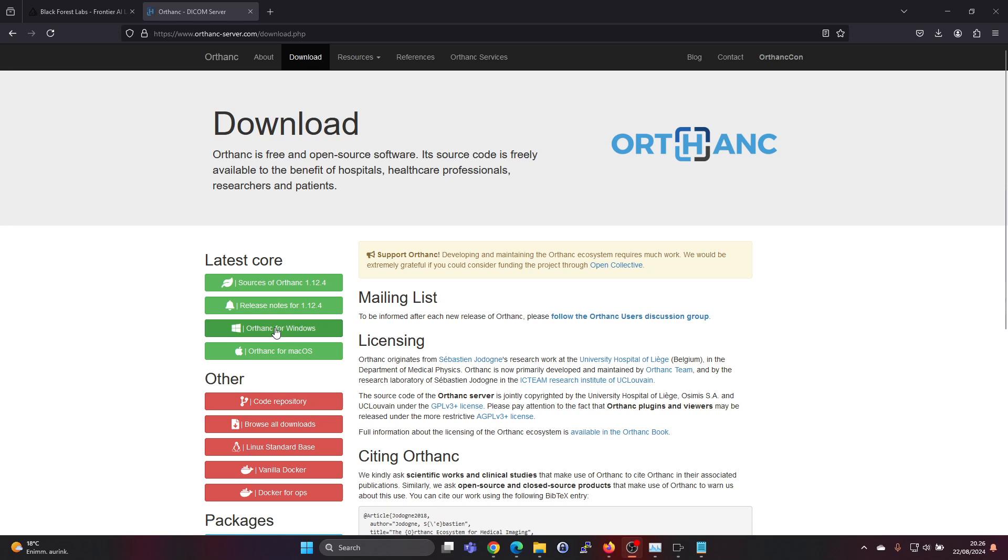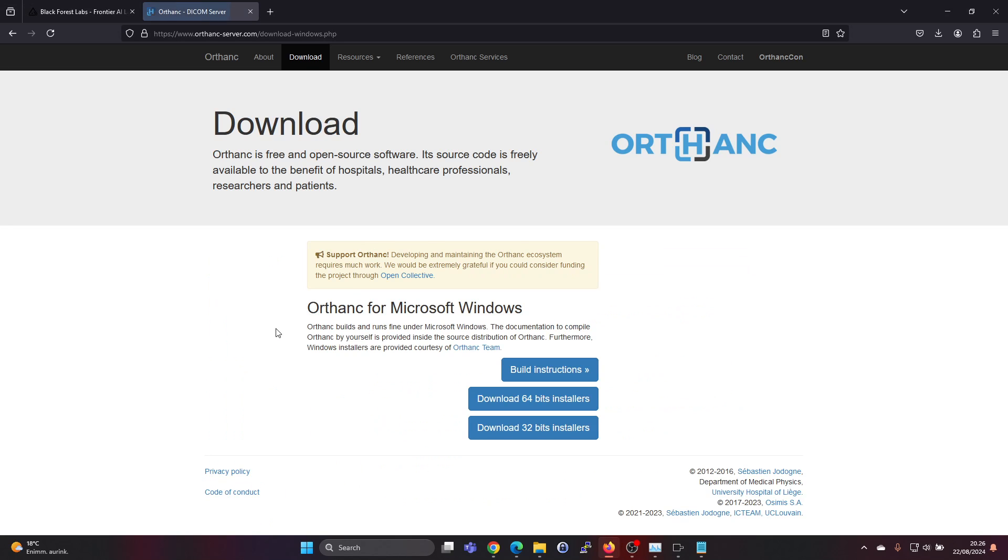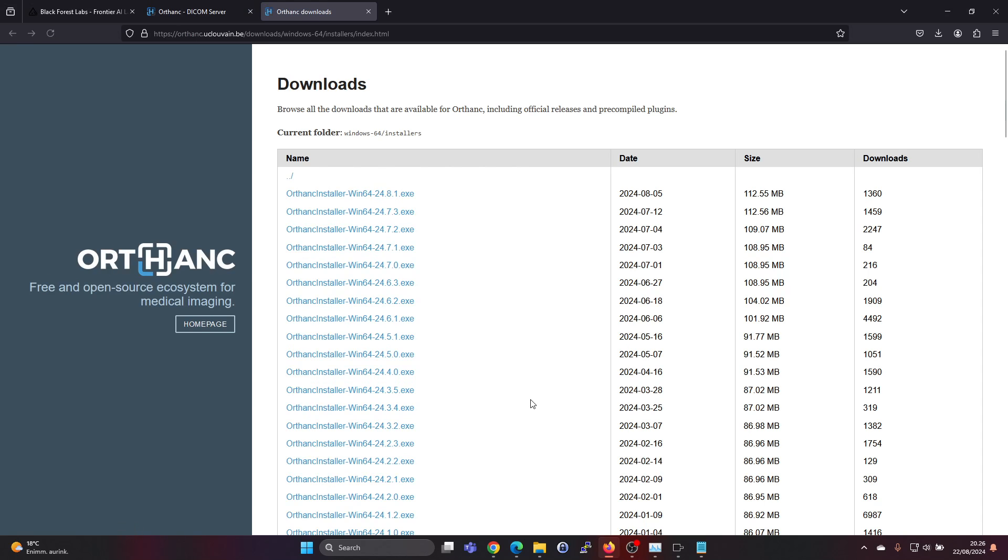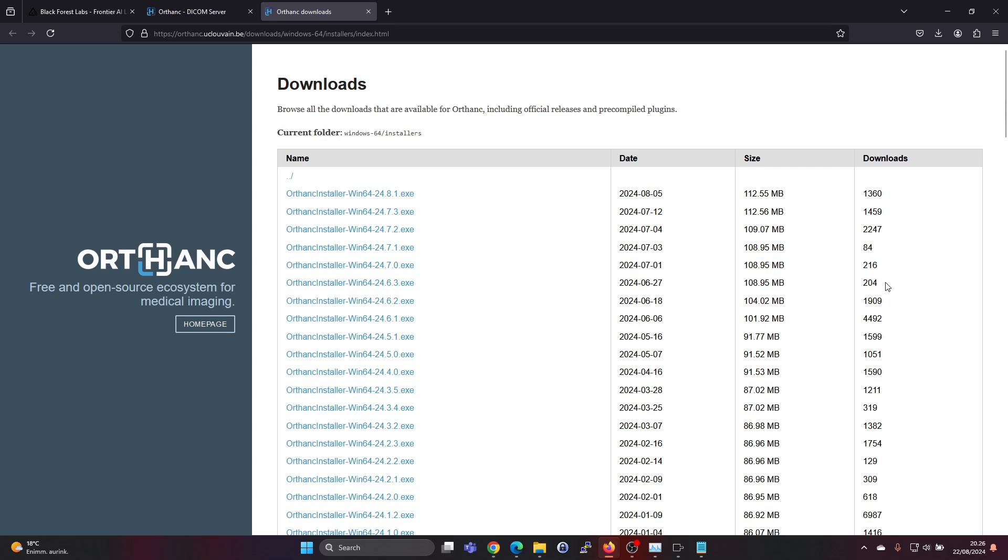So let's go ahead and click on the Orthanc for Windows and download the 64-bit installer. It seems that version 24.8.1 is the latest one.